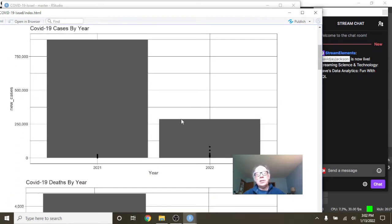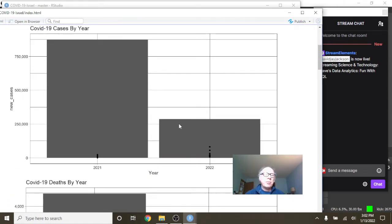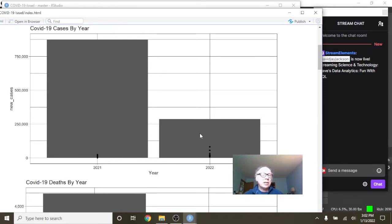You can see cases are not looking good at all in Israel right now. Already two weeks in, cases in Israel already passed 250,000.